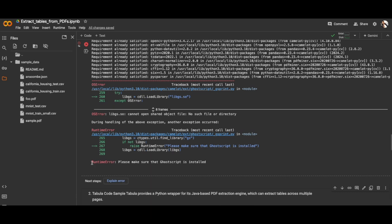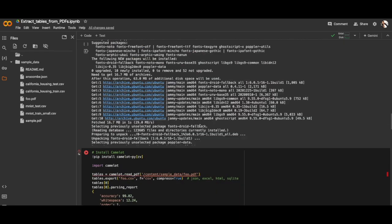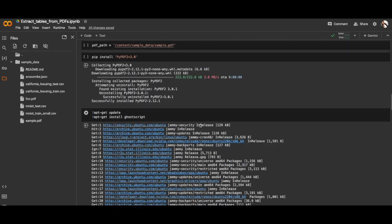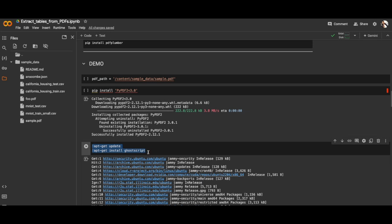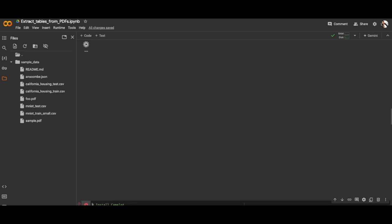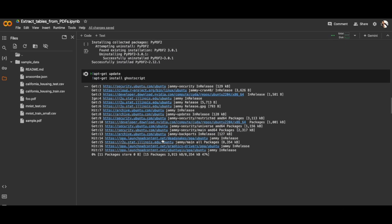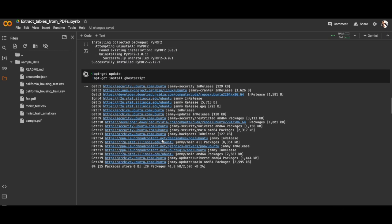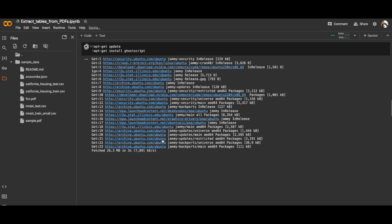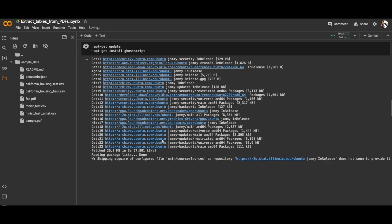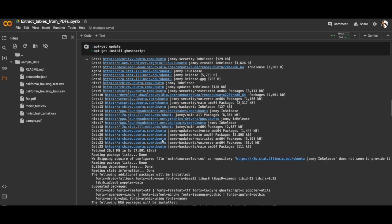You'll be getting the second error which is Ghostscript which needs to be installed. To install that, you can use these lines to update your apt-get and then install it using apt-get. Let me run this. It's done now, so now we're ready to launch the cell.